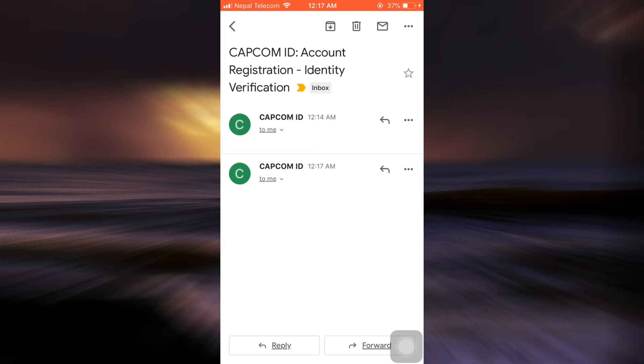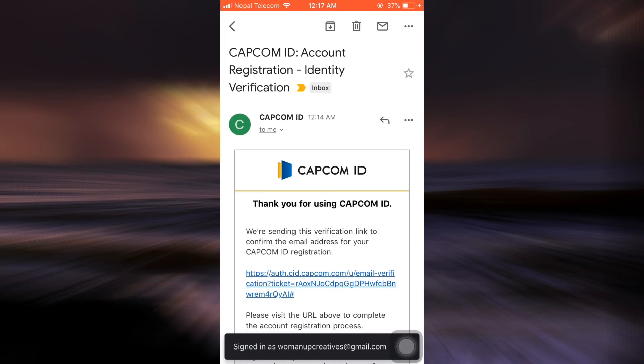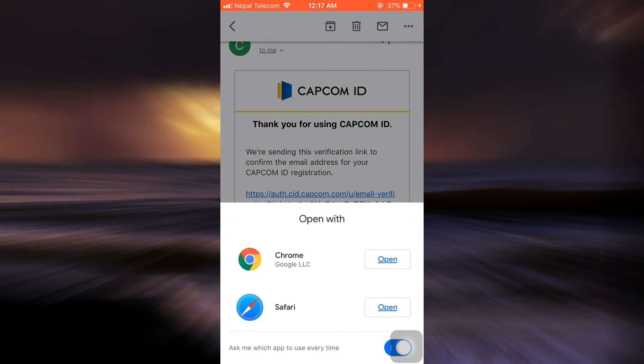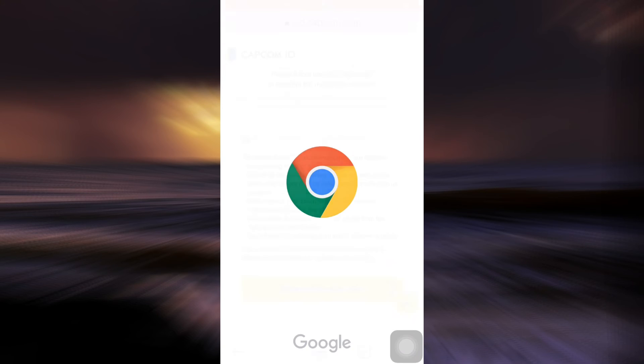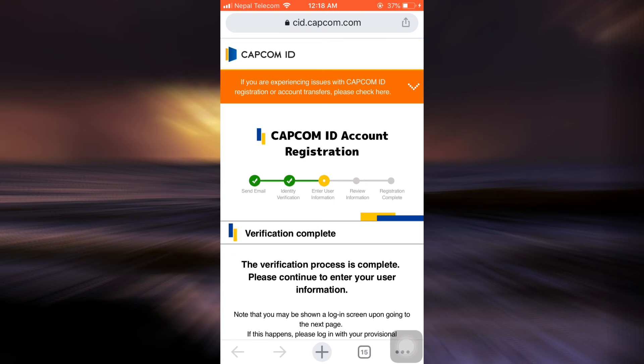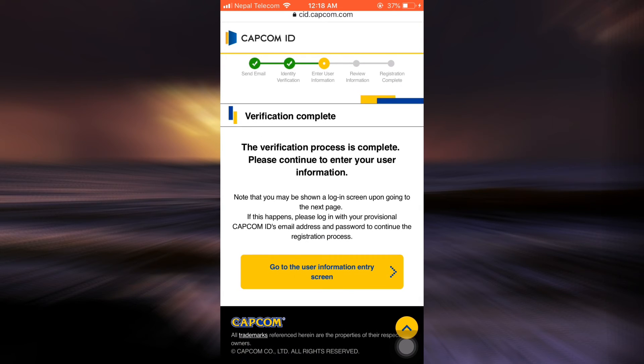The email has now opened and I'm going to look for the verification link. I can simply tap on the link and open it with a web browser — I'm choosing Google Chrome here, but you can choose any browser that's convenient for you, be it Opera, Safari, or anything else. It now says the verification has been completed.